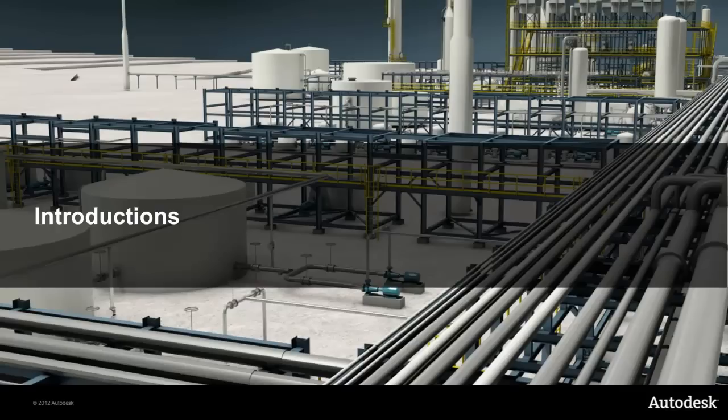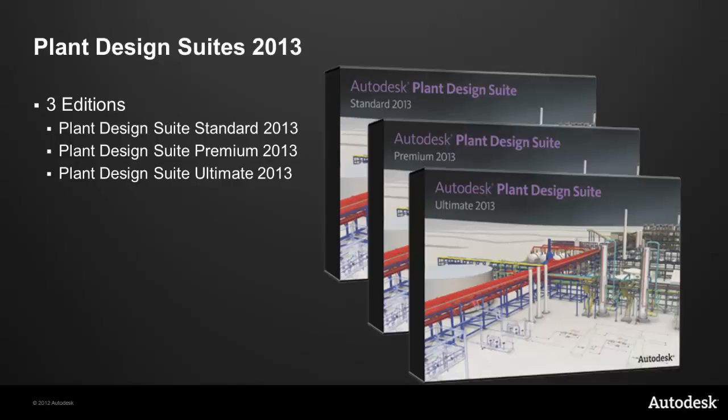So let's start off with some introductions. Let's take a look at the plant design suites 2013. These are available in three editions: Plant Design Suite Standard 2013, the Plant Design Suite Premium 2013, and the Plant Design Suite Ultimate 2013.